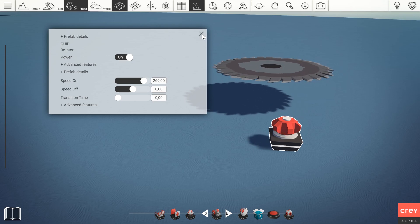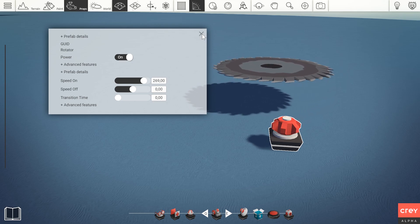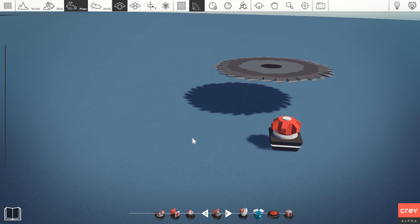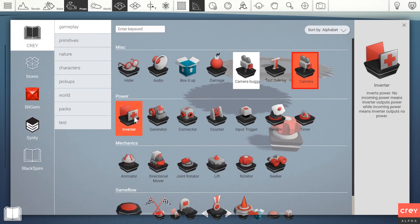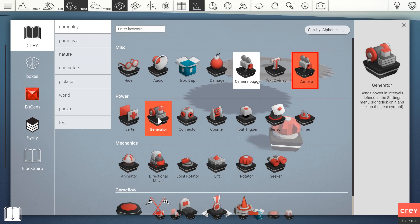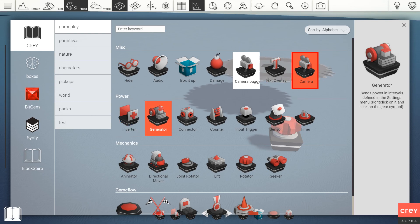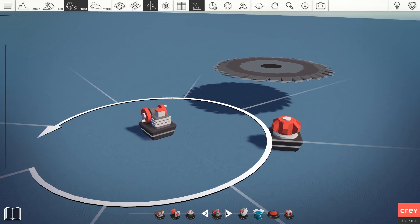The way power is used is very much tied to specific gameplay props. So let's get a power gameplay prop such as the generator into the scene.